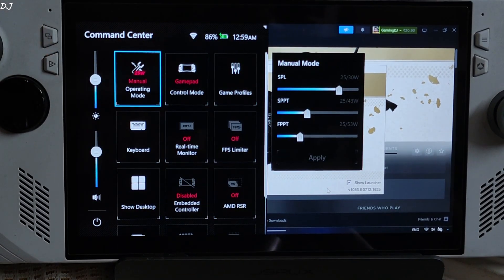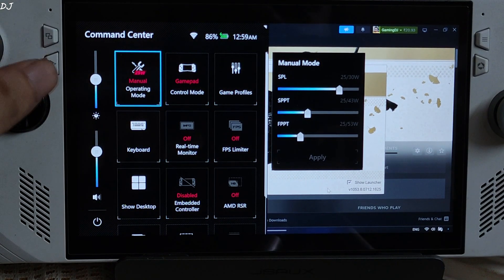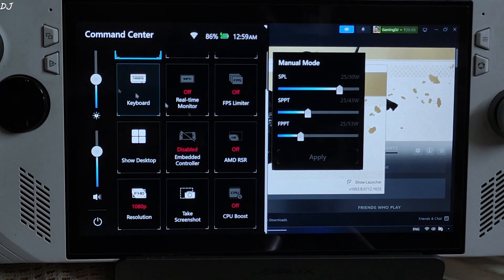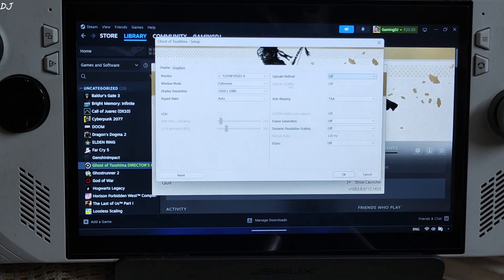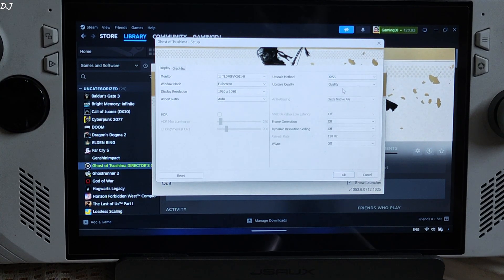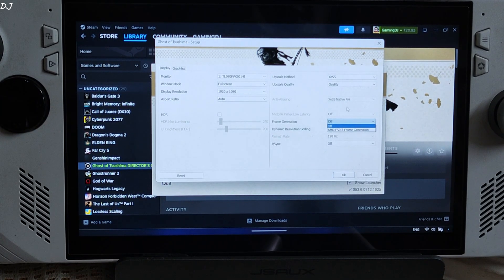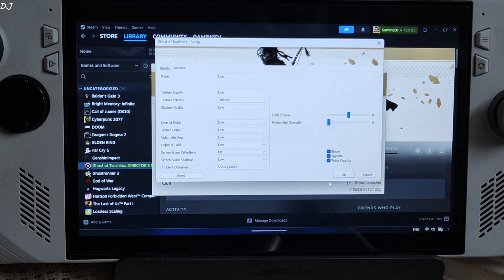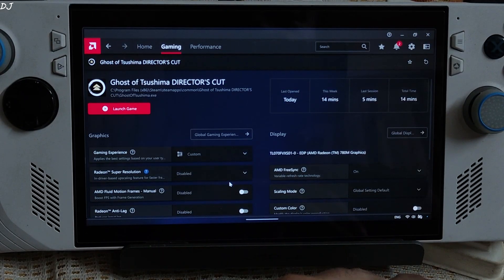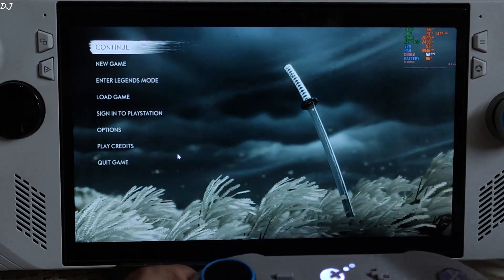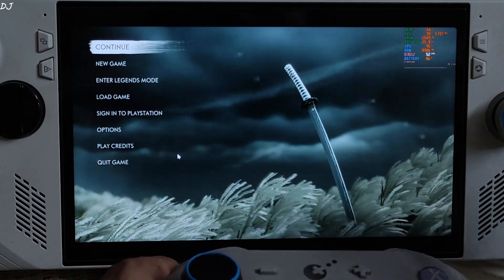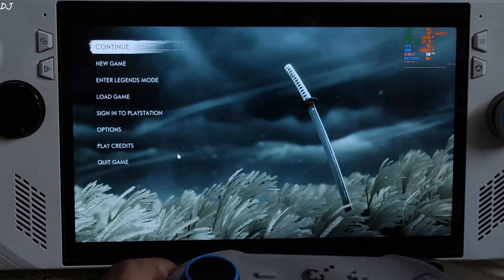First, I'll run Ghost of Tsushima with official FSR 3.1 using a 25-watt manual profile, all three power values set at 25 watts. Full HD resolution, CPU boost disabled, UMA buffer size set to 5GB. Upscaler set to XeSS using its quality preset. I'll first run the game without frame generation — VSync disabled, low preset, motion blur set to 0, FreeSync and VSync enabled from settings. Using a custom Afterburner overlay to show performance metrics, with the frame pacing graph enabled so stutters appear as spikes.